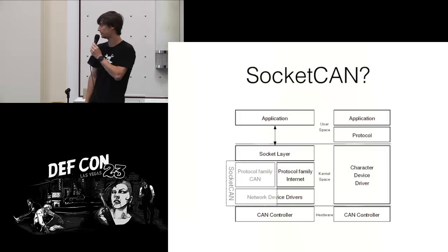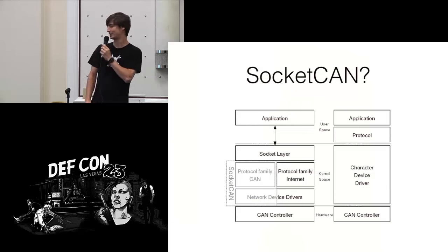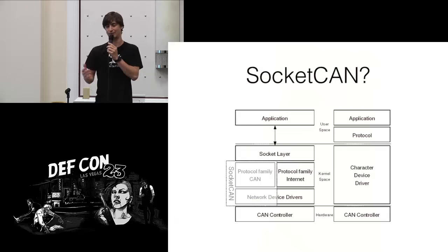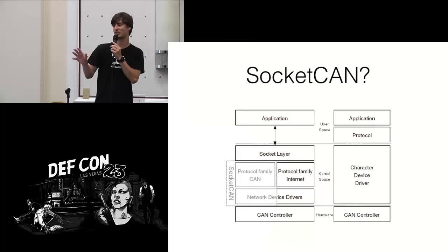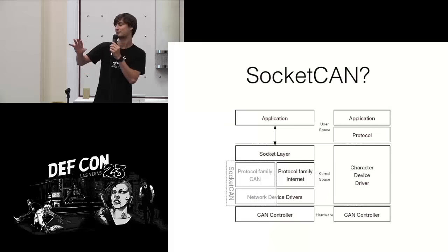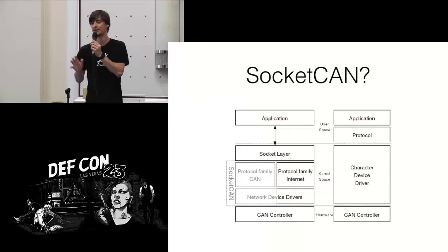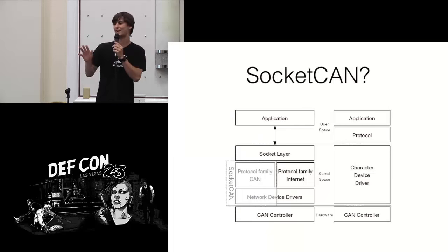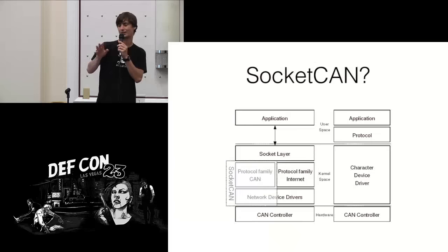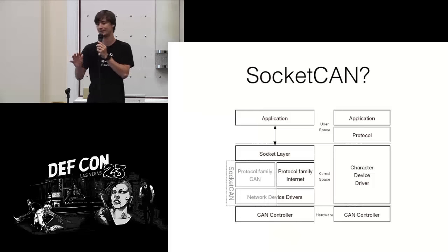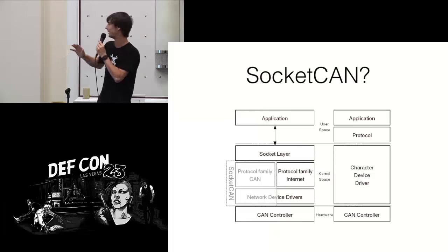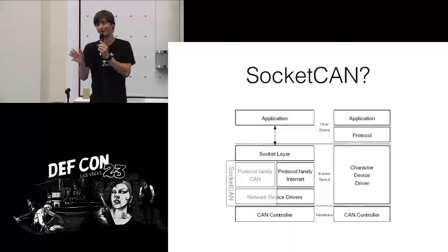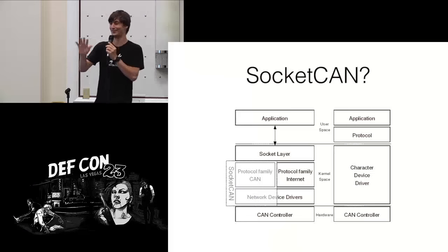So what is Socket Can? Basically, if you've ever dealt with, is anyone here like a Linux user in general? Are you mostly Windows? Okay, so we got a good amount of Linux users. OSX, anybody? A couple, okay. You guys might know what's going on a little bit. And then Windows, you have no idea what's going on. But, well, I'm sorry. You can run a VM.